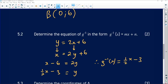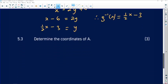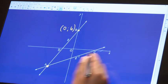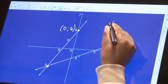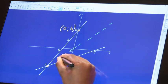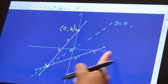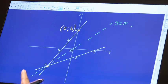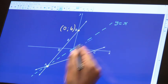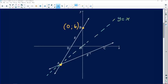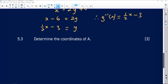Now we need to determine the coordinates of A, which is where g and its inverse intersect. At A the graphs are equal to each other, and they're also equal to the line of symmetry. The axis of symmetry passes through the origin with equation y = x. So all three graphs are equal at that point, and we can equate any two of them and solve simultaneously.